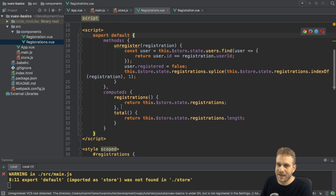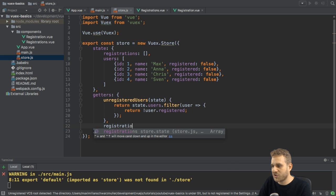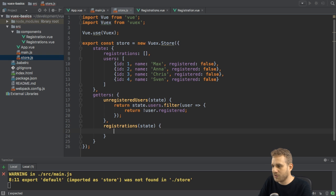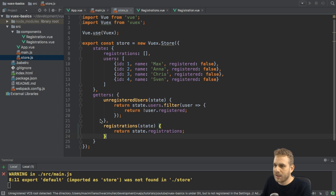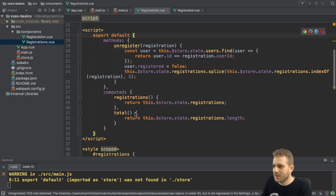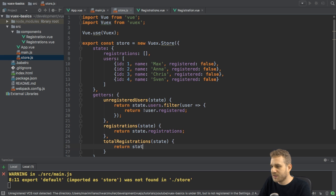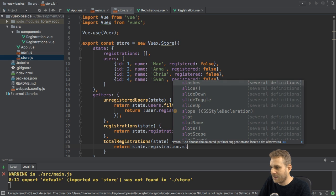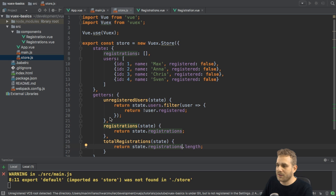Now we can do the same for registrations. Here I actually have two computed properties, so I can set up more store getters. Besides unregisteredUsers, I'm also interested in all registrations — I also get the state as an argument and simply return state.registrations. No super complex logic here, but it's something we need. Then there's the total number of registrations. I can also define that: totalRegistrations, get the state, and return state.registrations.length — just to show a different way of using getters. So now I have my three getters defined.